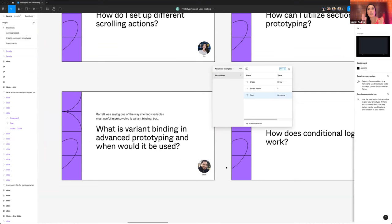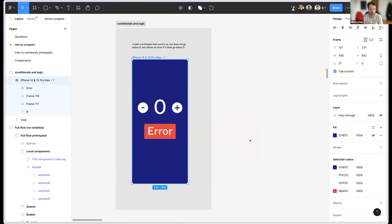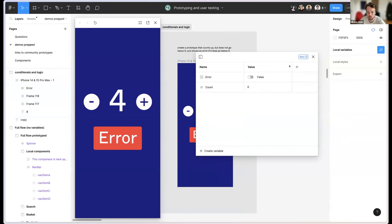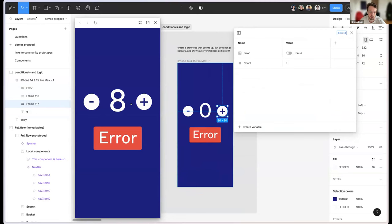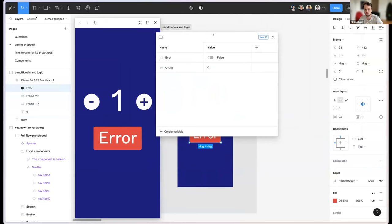Now for conditional logic. I have a prototype with two variables: 'error' as a Boolean and 'count' as a number. Clicking plus increments count, clicking minus decrements it. What we want is to show an error message only when count goes below zero. First, bind the Boolean 'error' variable to the error field's visibility — right-click the layer icon and select the variable. When it's false the element is hidden; set it to true and it becomes visible.